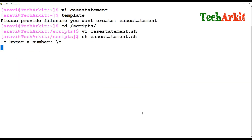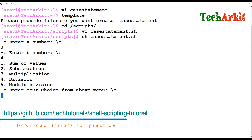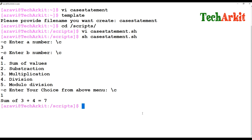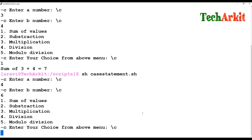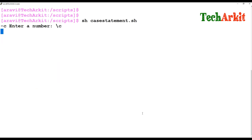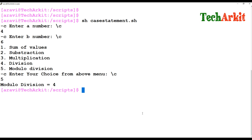Now let's execute the case statement. I enter two numbers, say three and four. The menu appears asking what you want to do. If I choose 1, it shows the sum. If I choose 3, it does multiplication. If I choose 5, it performs modulo division and shows the remainder. Whatever option you enter, it executes the corresponding action.